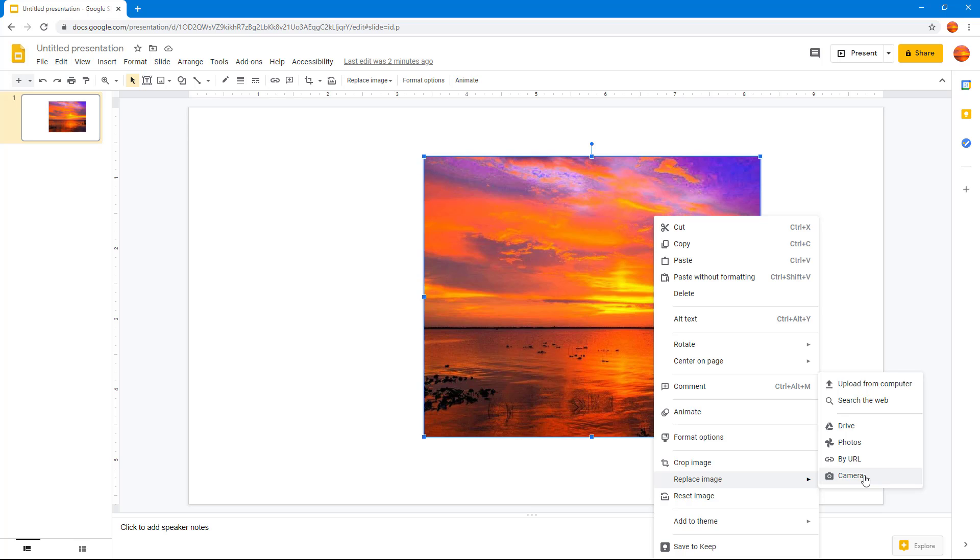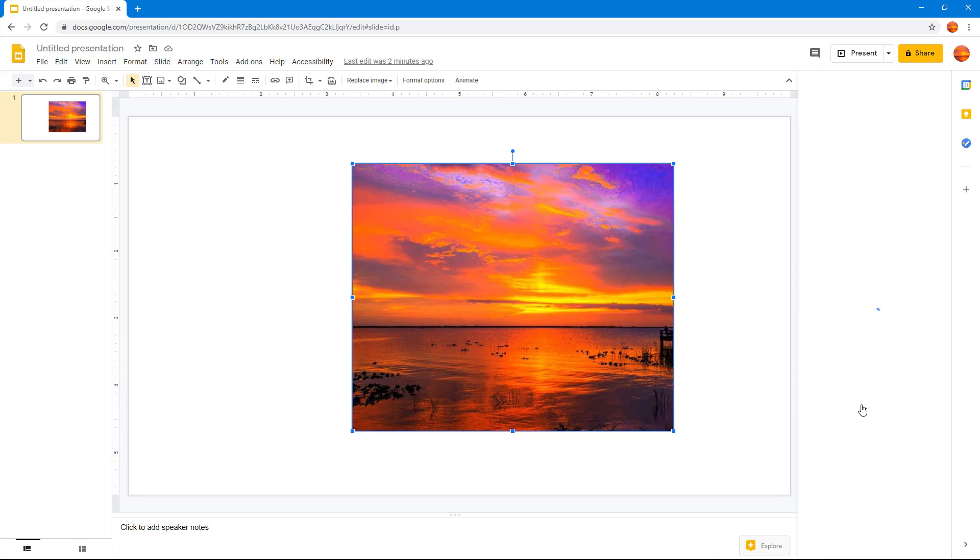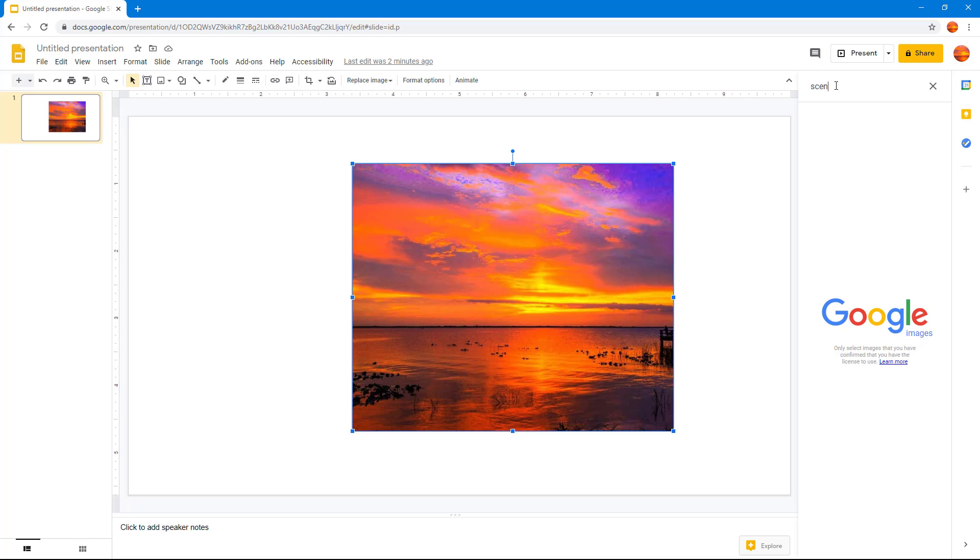Now what I'm going to do is I'm going to search the web for image, and over here in search for images I'm just going to type scenery and